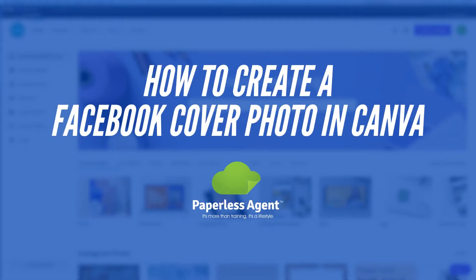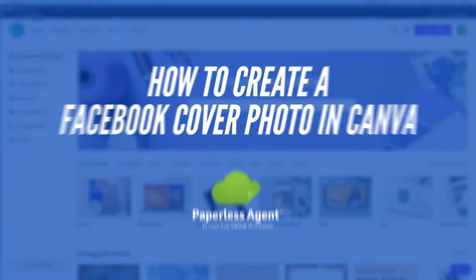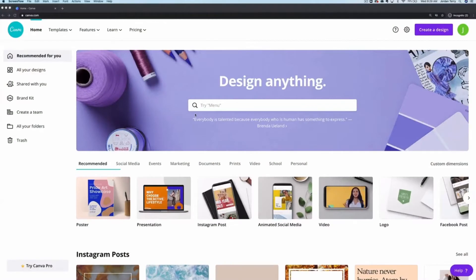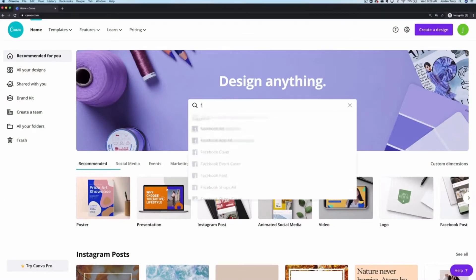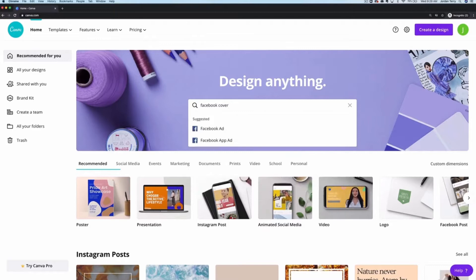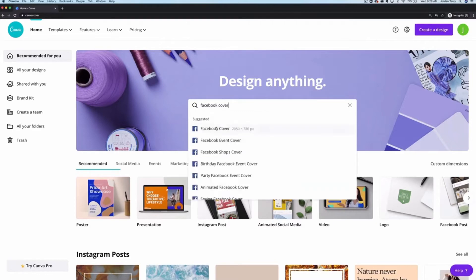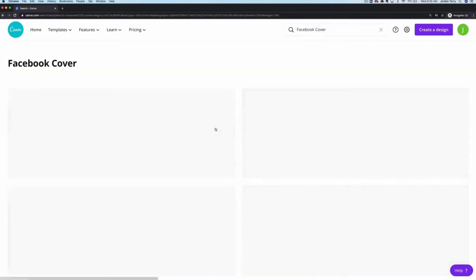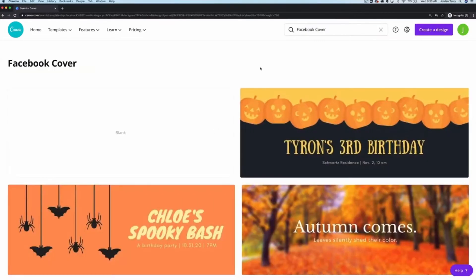To start creating a Facebook cover photo in Canva, I'll go to the Canva homepage and search for Facebook cover. Click on it in the drop-down menu and you'll see a bunch of template options to get started.